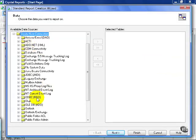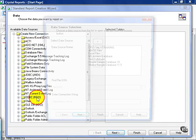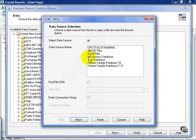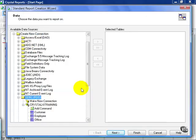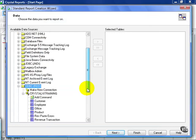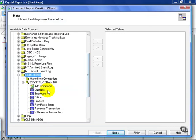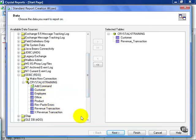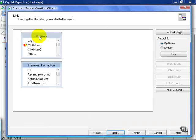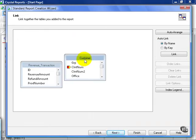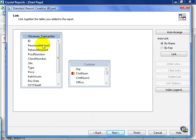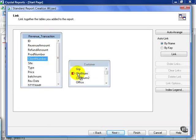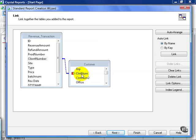You can connect ODBC or Direct Connect, it's up to you. From here, I'm going to add in the customer and the revenue transaction table. From here, I'm going to join the client number by clicking and dragging my mouse over to the CLNT num field of the customer table.